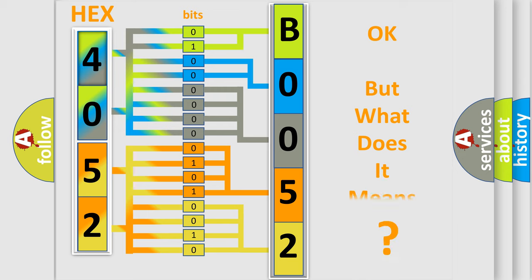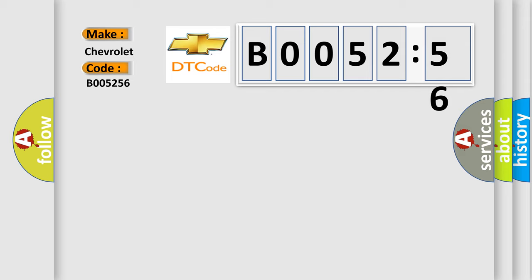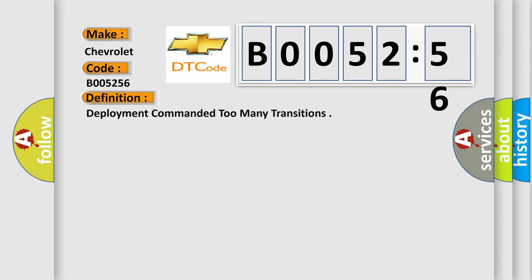The number itself does not make sense to us if we cannot assign information about what it actually expresses. So, what does the diagnostic trouble code B005256 interpret specifically for Chevrolet car manufacturers? The basic definition is Deployment commanded too many transitions.